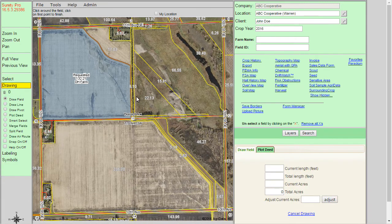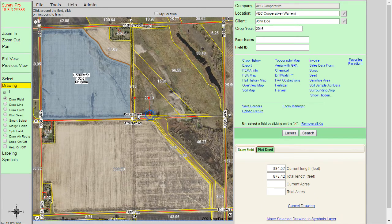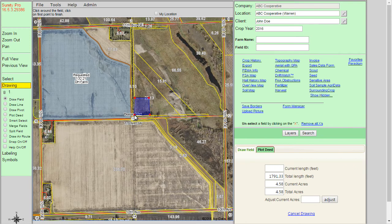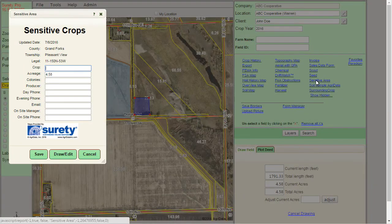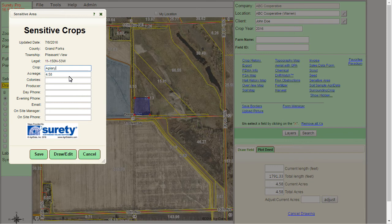I'm going to use the drawing tool, draw field, and draw my apiary location. Then I'm going to click on sensitive area over in the right panel. For the crop, I'm going to type in what I want as the label — in this case, apiary. If you have other information you want to document, you can do so as well. I'm going to click save to commit my changes.